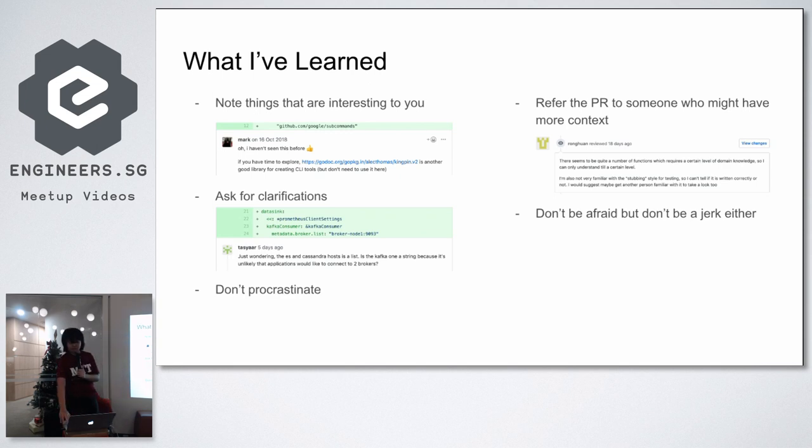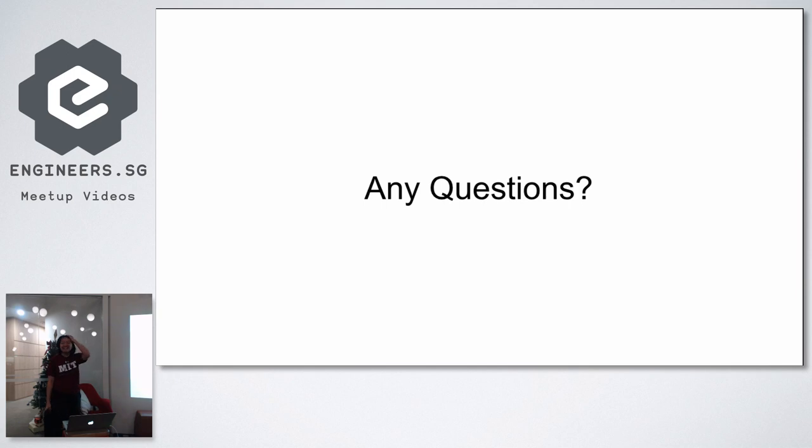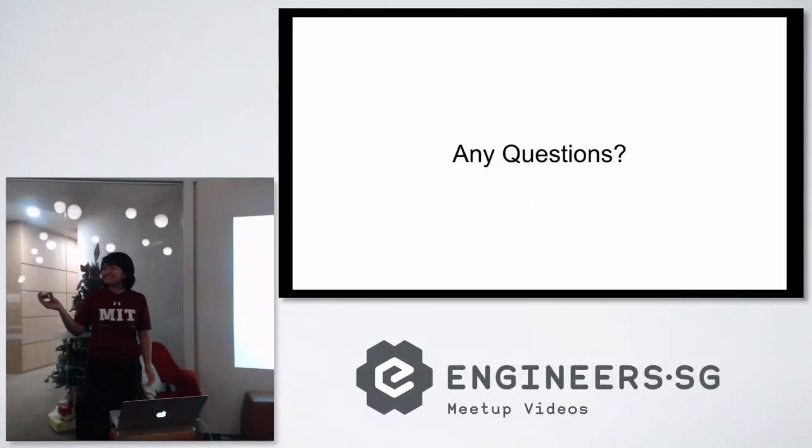And yeah, that's all. Any questions? Thank you.